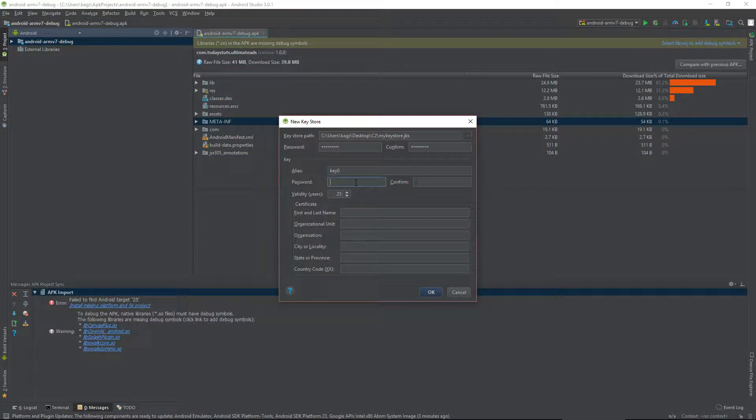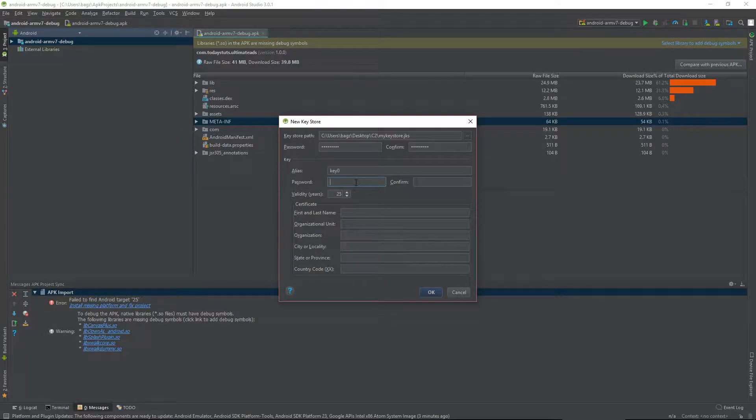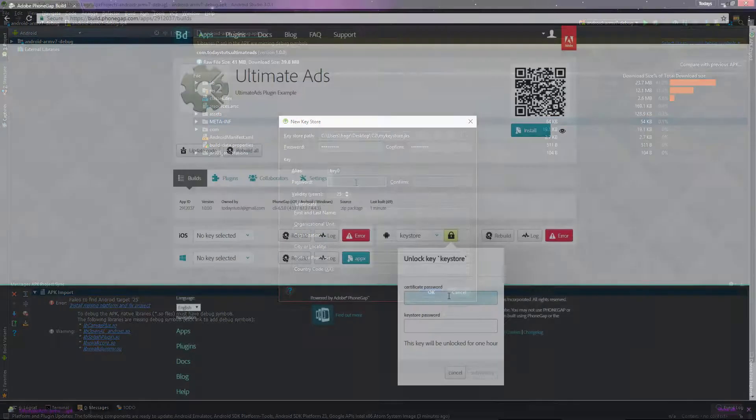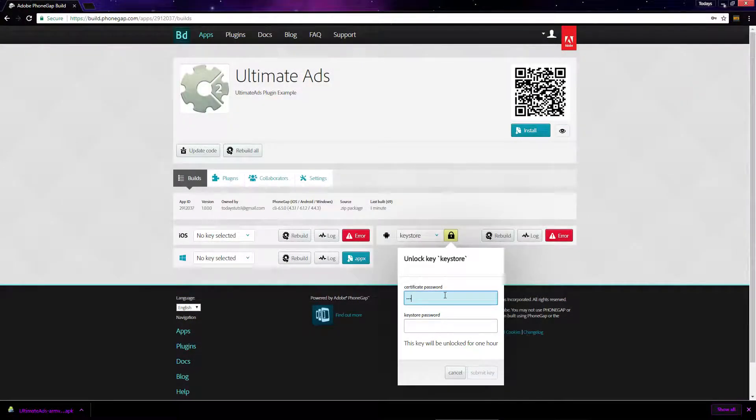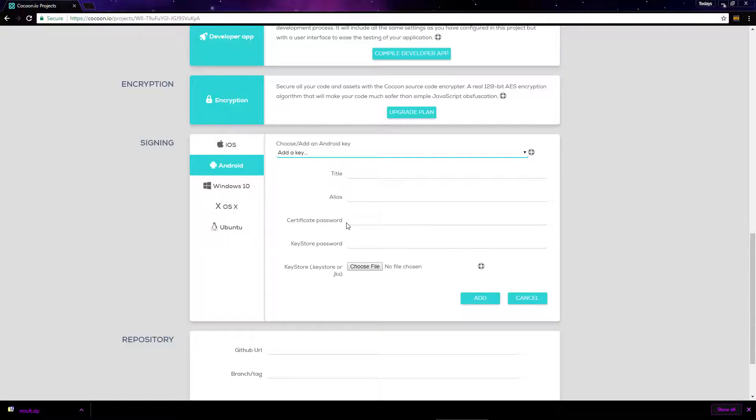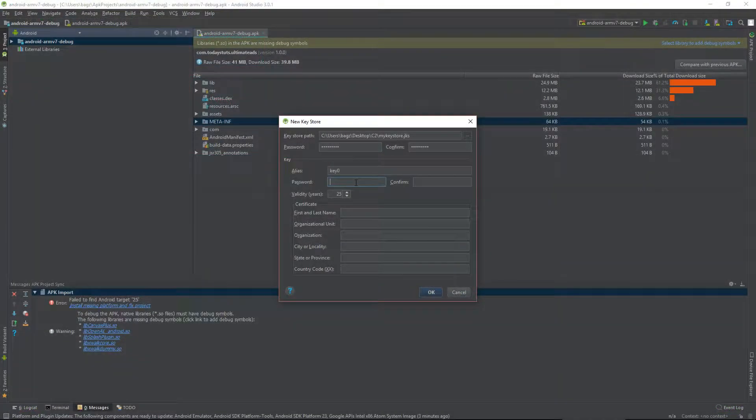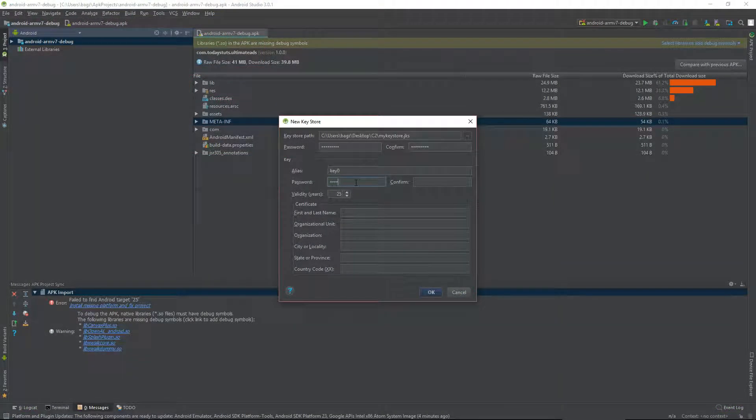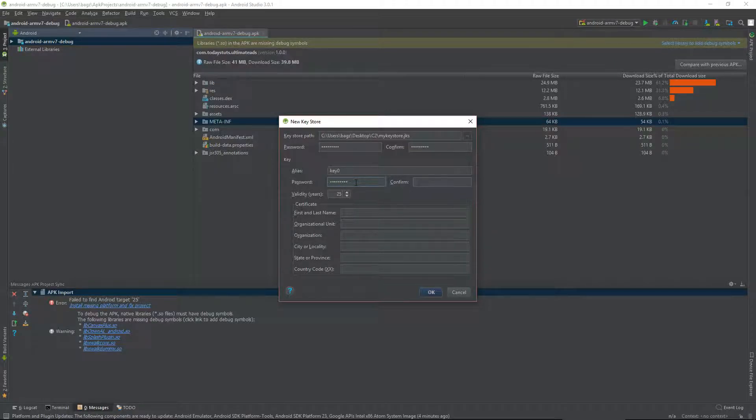Then we've got our second password, which is known as the Certificate password. It will be entered here on PhoneGap and here on Cocoon. Remember which password is which, Keystore password and Certificate password.